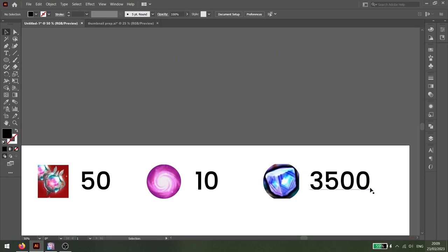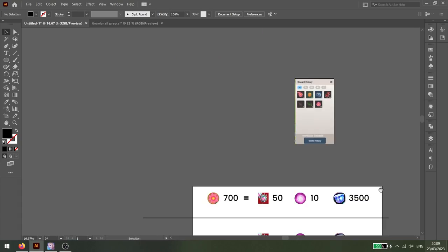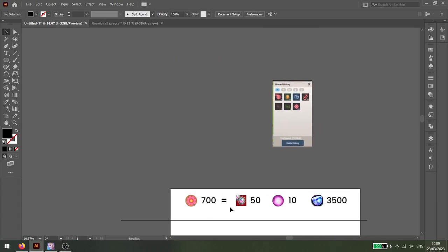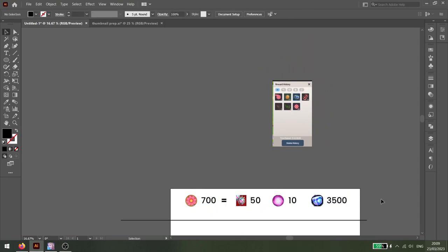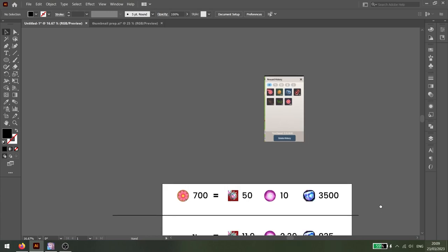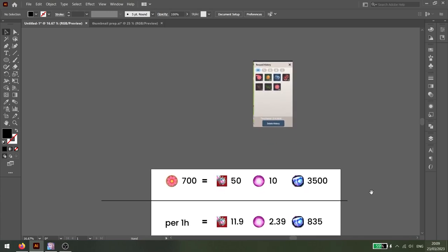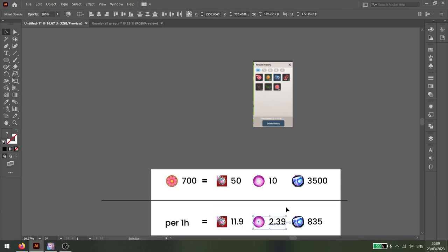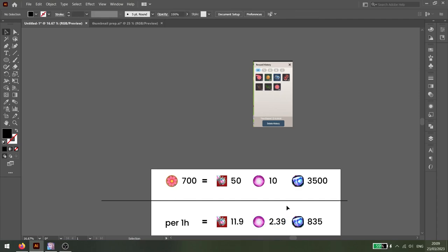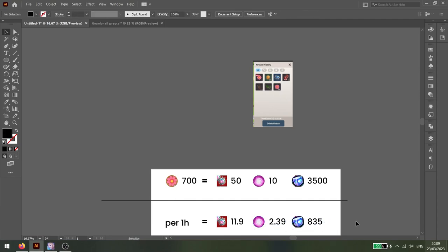First of all, the box rates. 700 flowers exchanges for 50 Breath of Life, 10 Essence of Magic, and 3500 Skystones. With all those calculations done, in one hour of AFK farming, you can get around 12 Breath of Lives, a bit over 2 Essence of Magic, and 835 Skystones.